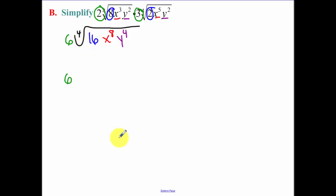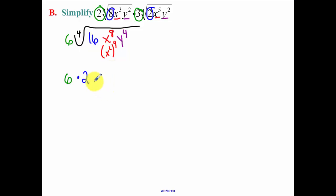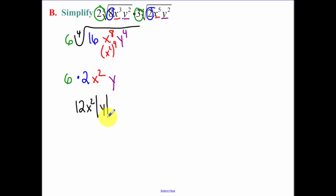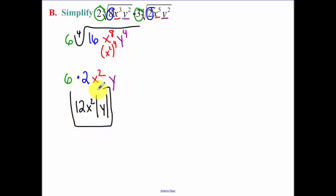So now we can do each one of those individually — we still have the six out front. The fourth root of sixteen: four of the same things that multiply to sixteen is two. The fourth root of x to the eighth — x to the eighth can become x squared to the fourth — so those cancel to just be x squared. And then lastly, the fourth root of y to the fourth simplifies to y. But remember the absolute value: this still applies here because y can be negative, but when you fourth root it, it's going to end up positive. So it's the absolute value of y.